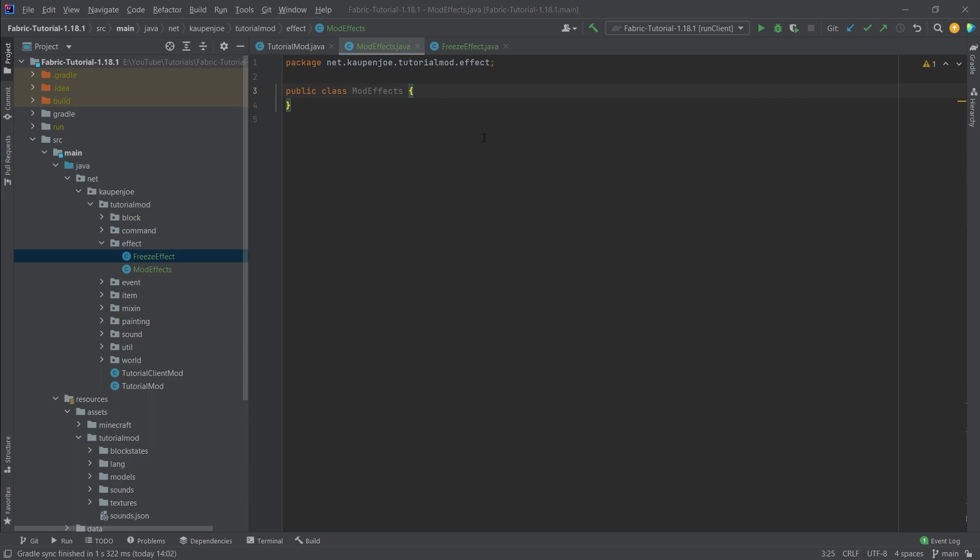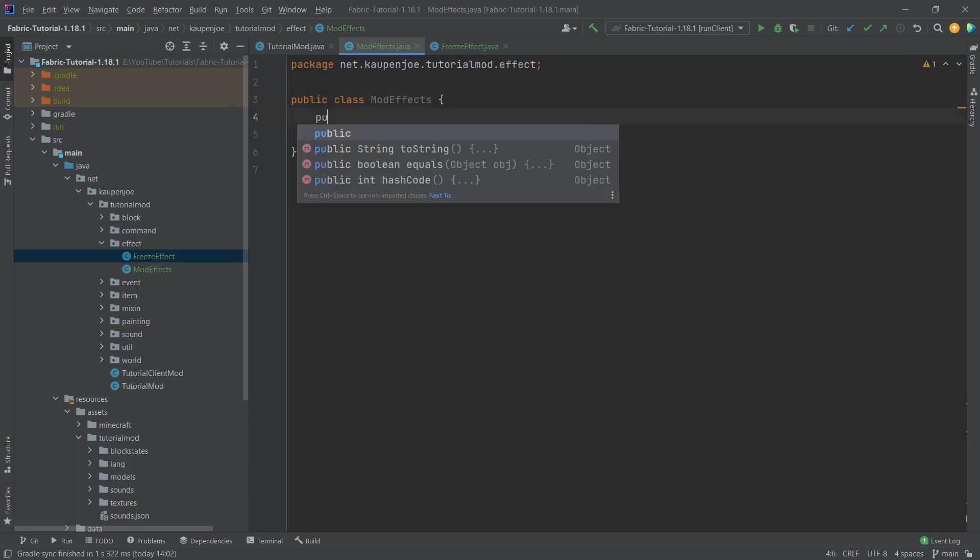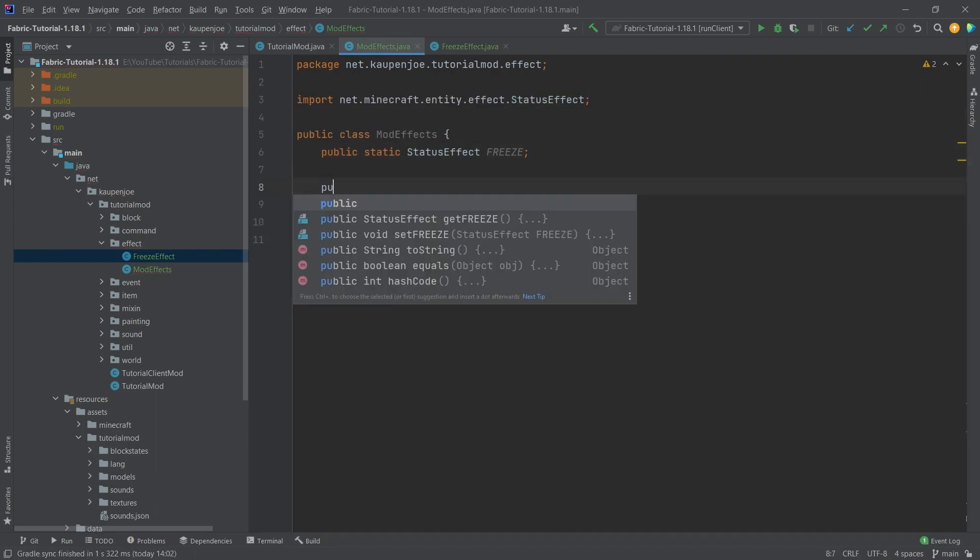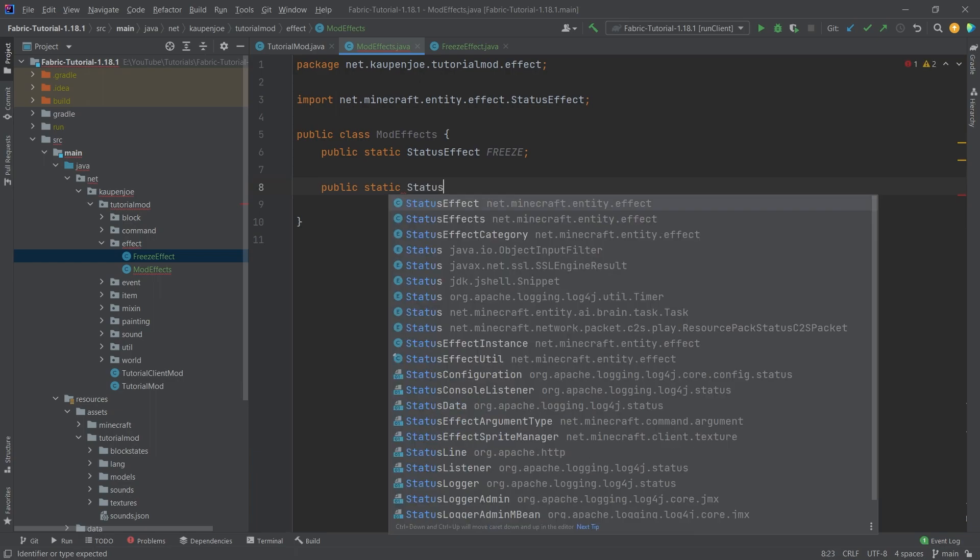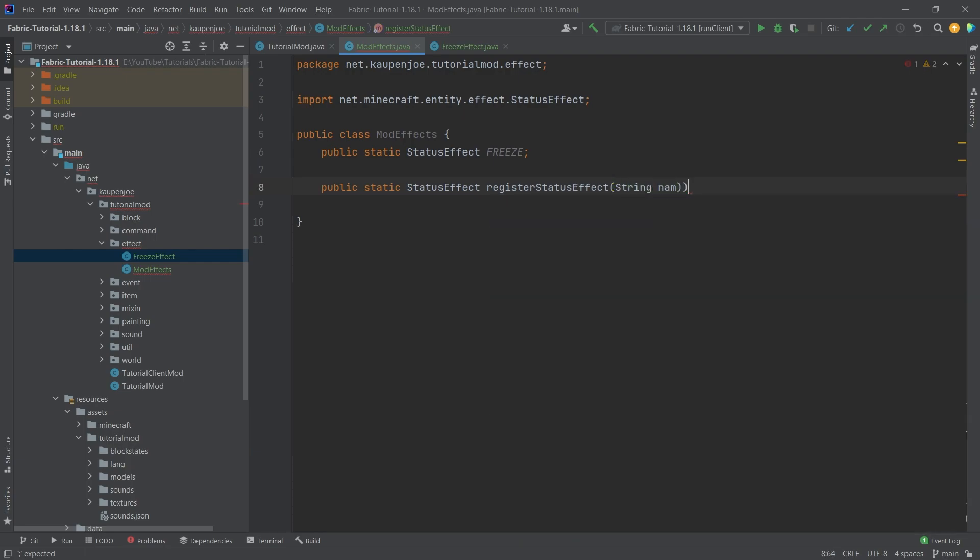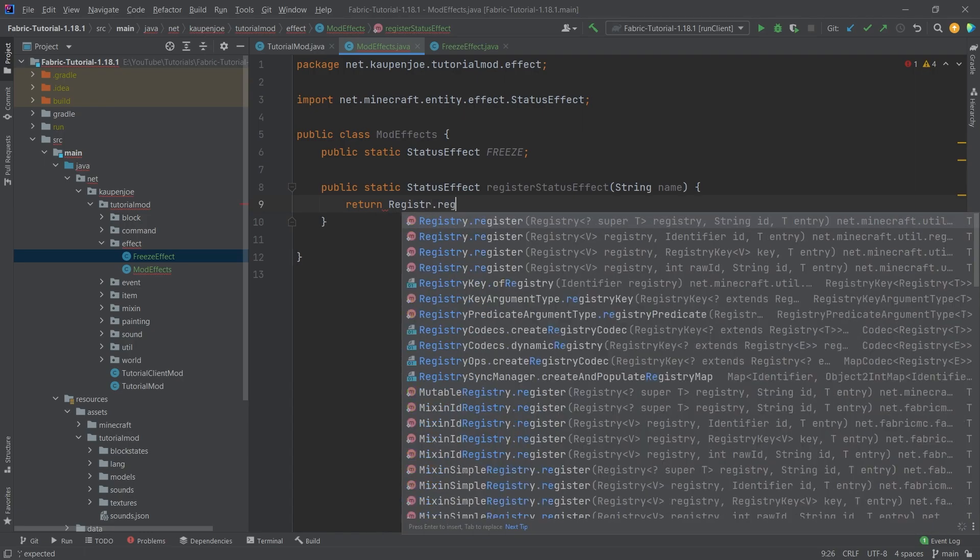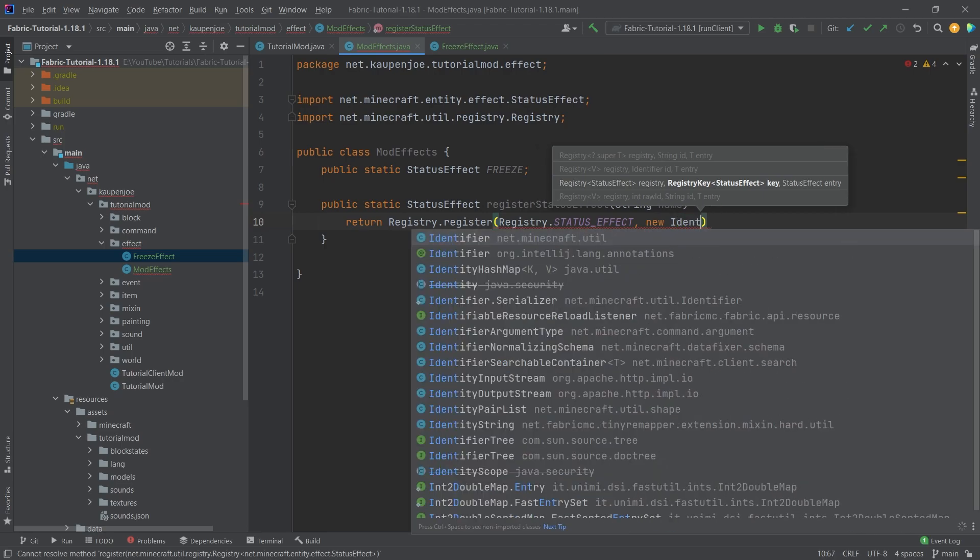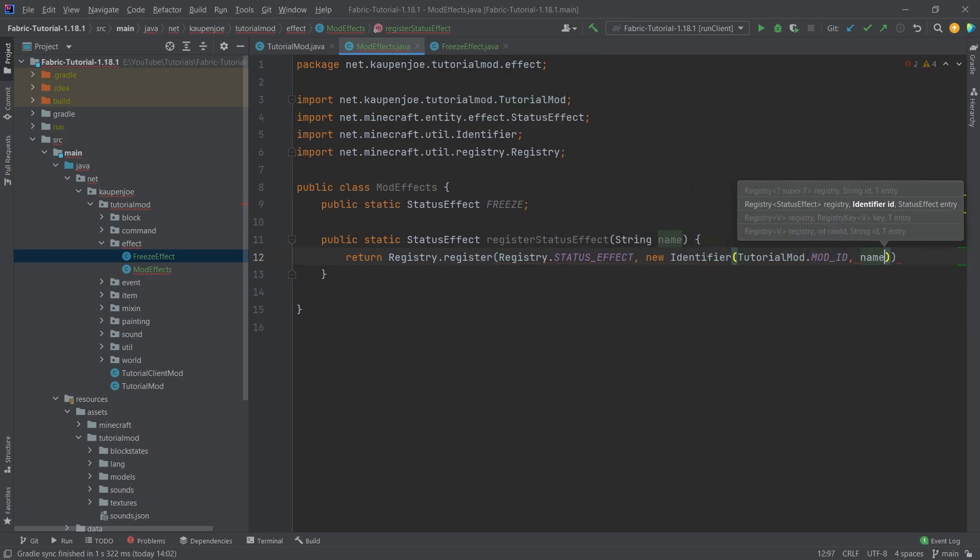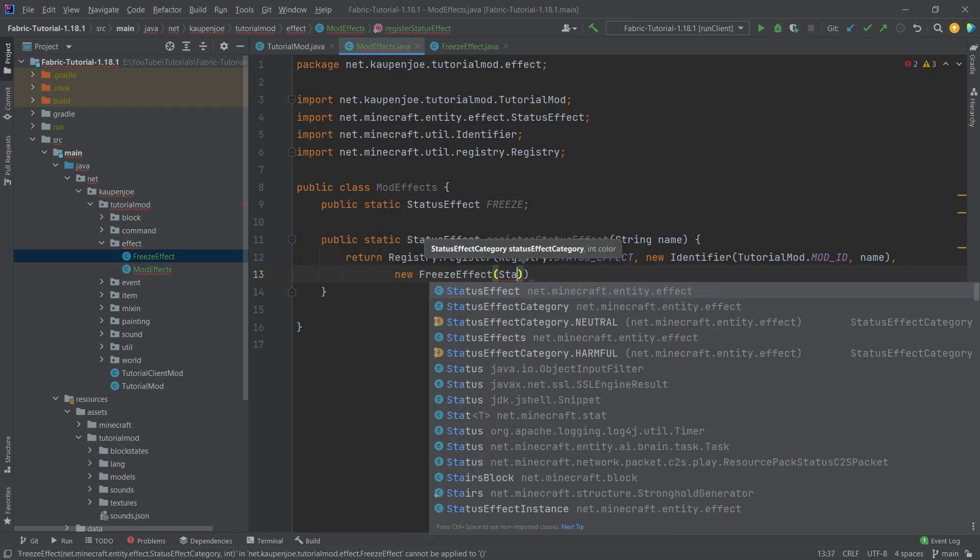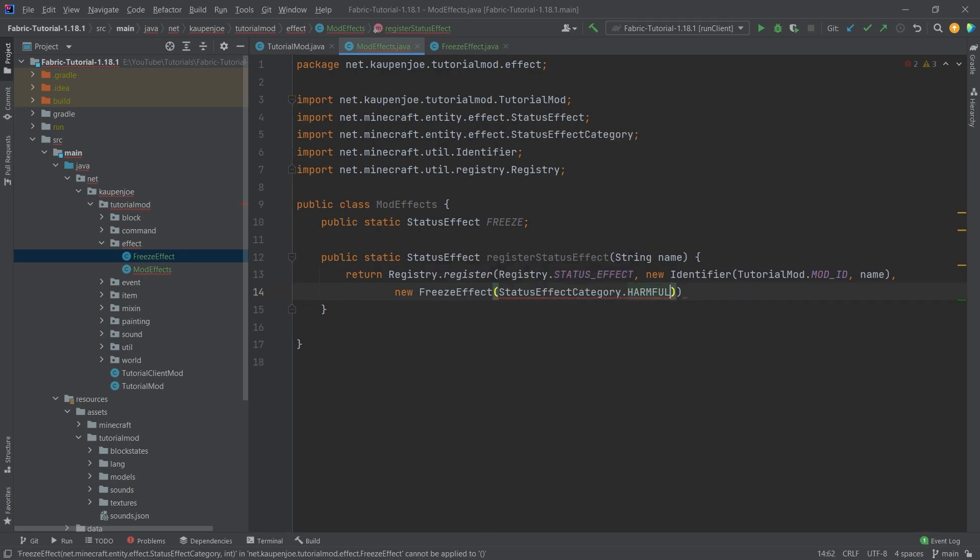Well, the ModEffects looks fairly straightforward. We're going to have a type called FREEZE, and we're also going to have a public static StatusEffect method, which is the registerStatusEffect method with a string parameter called name. This is going to return Registry.register(Registry.STATUS_EFFECT) with a new Identifier of TutorialMod.MOD_ID and the name.